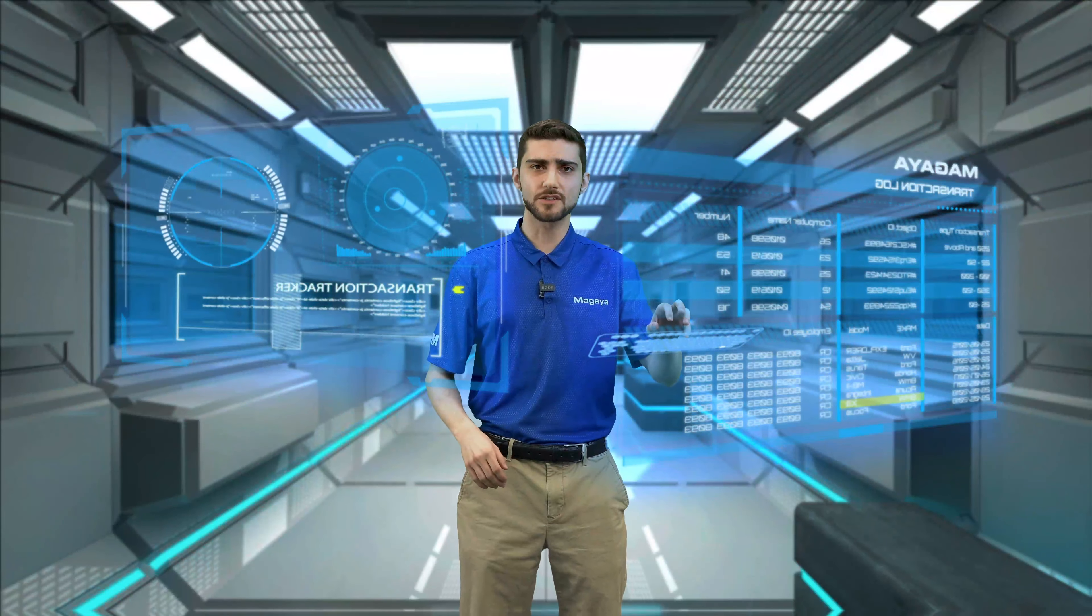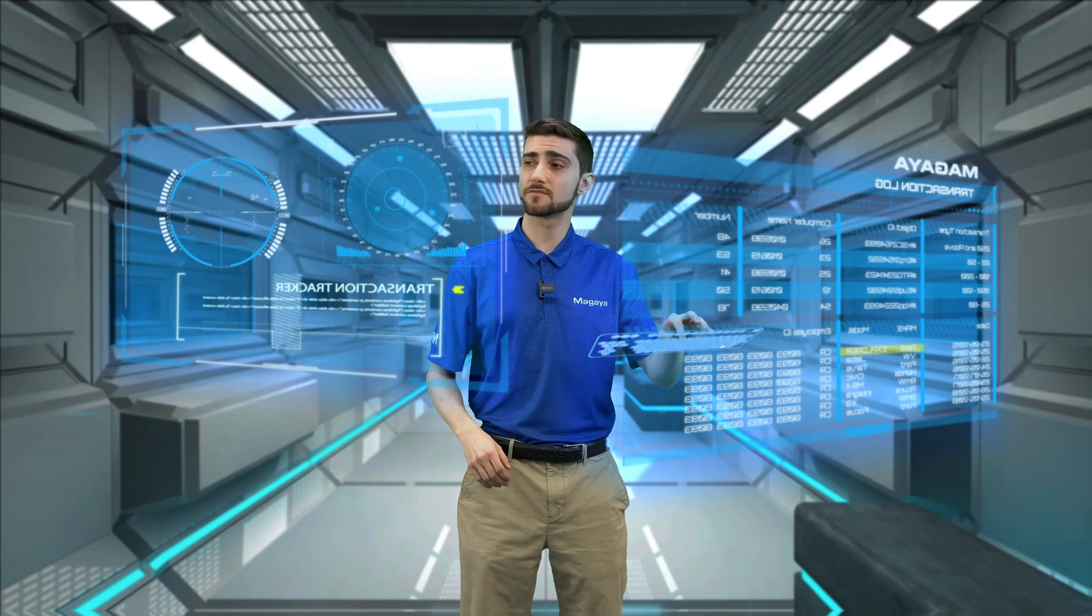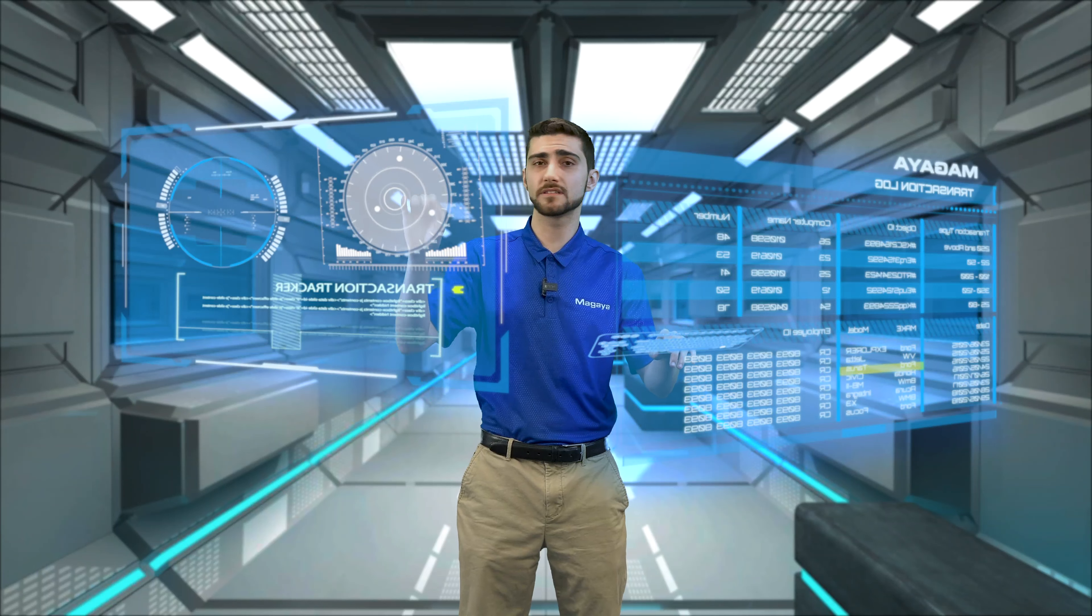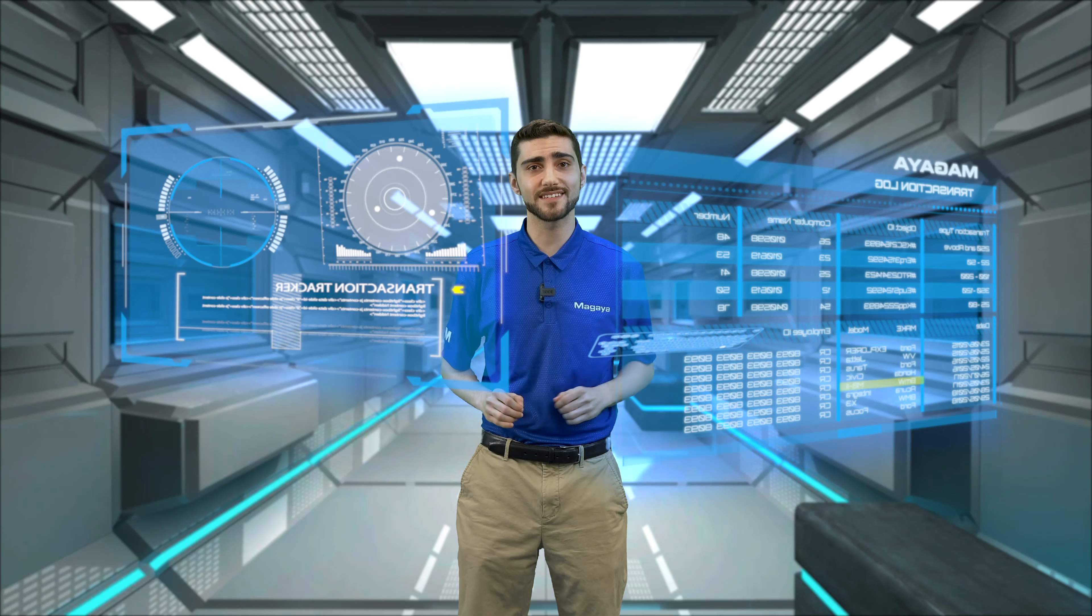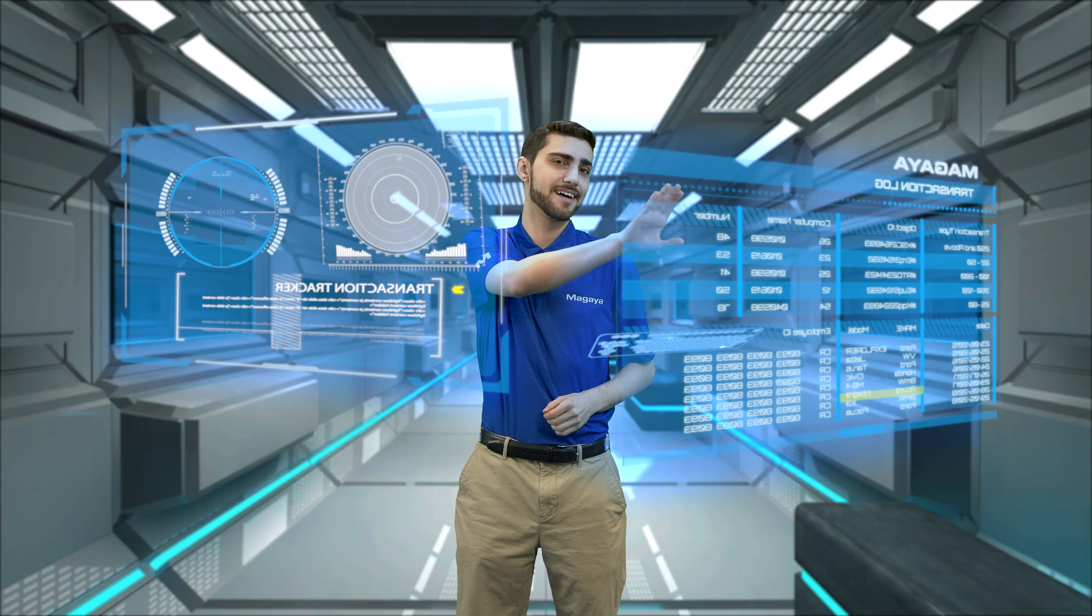It's important to keep a history of what users have modified or deleted in your Magaya system. I'm George from Magaya.